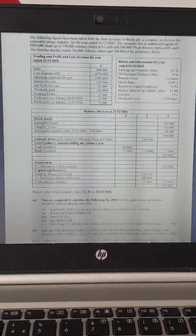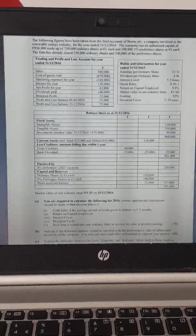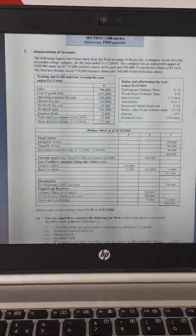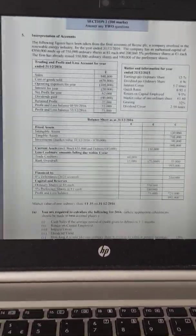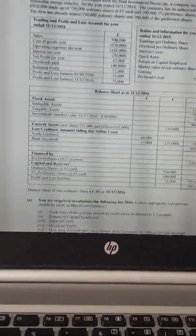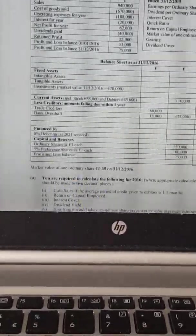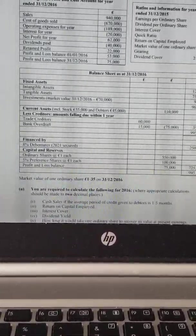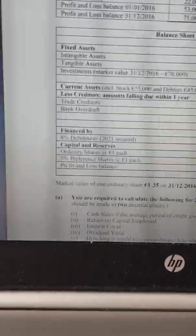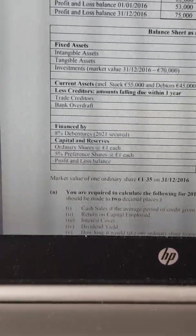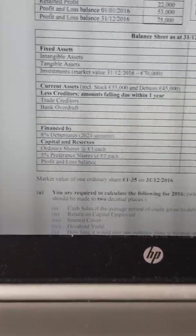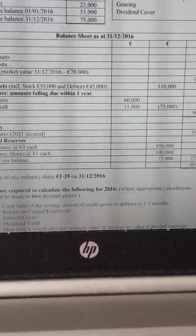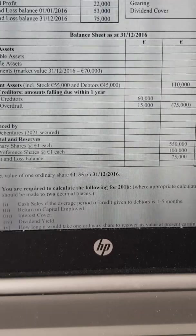Apologies for the lines going across the screen — they're not on the screen itself, but obviously when I'm recording it they appear. Hopefully you can see okay. So to calculate preference dividends, you can see there in the capital and reserve section of your balance sheet: 5% preference shares at a euro each, 100,000 euro.